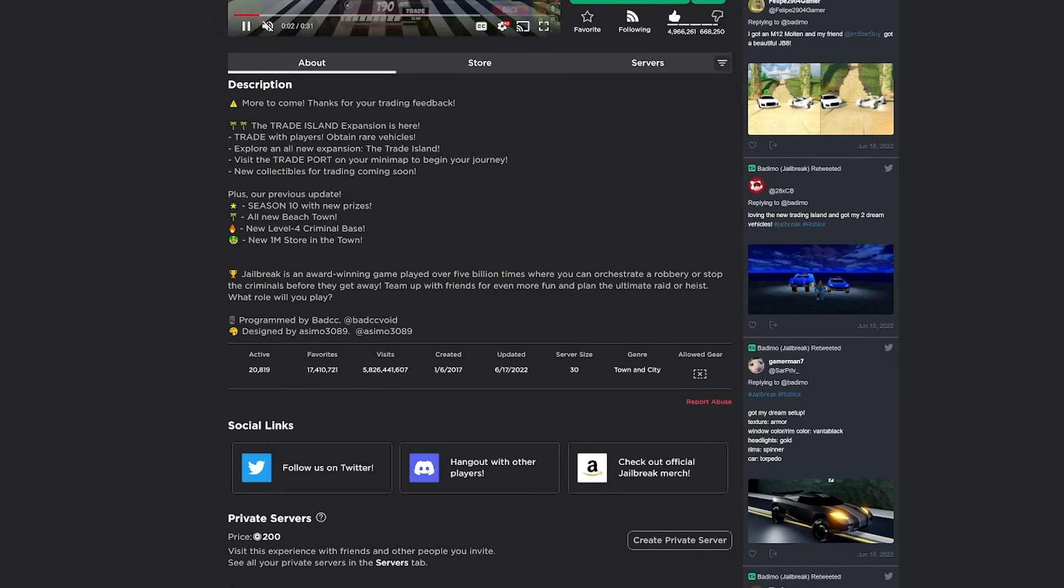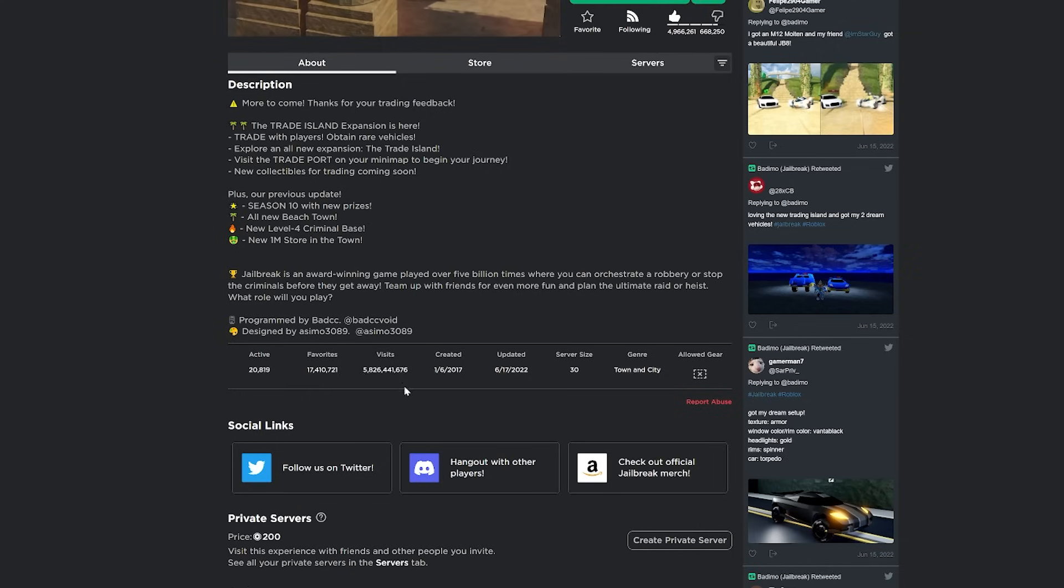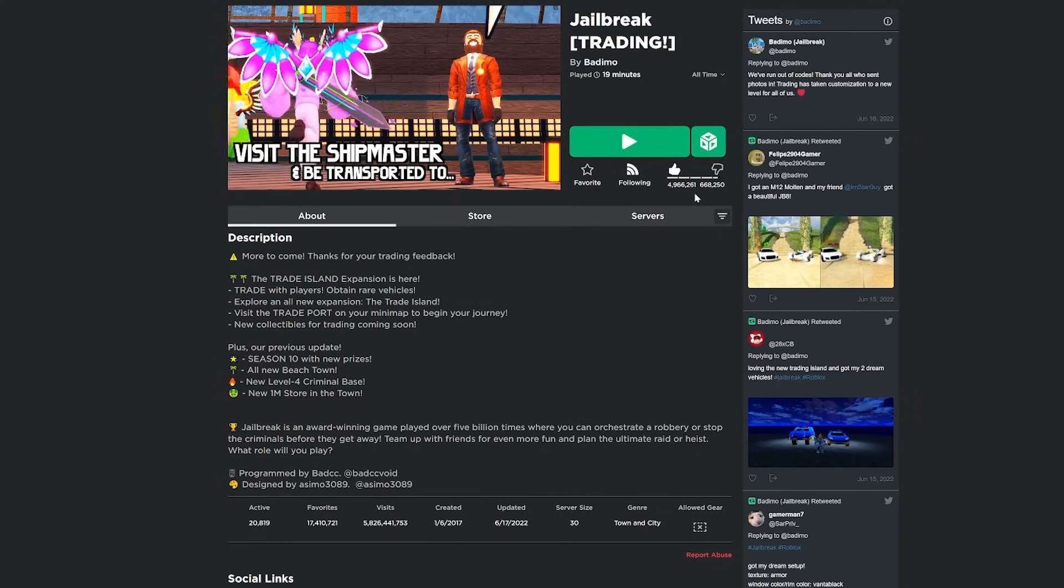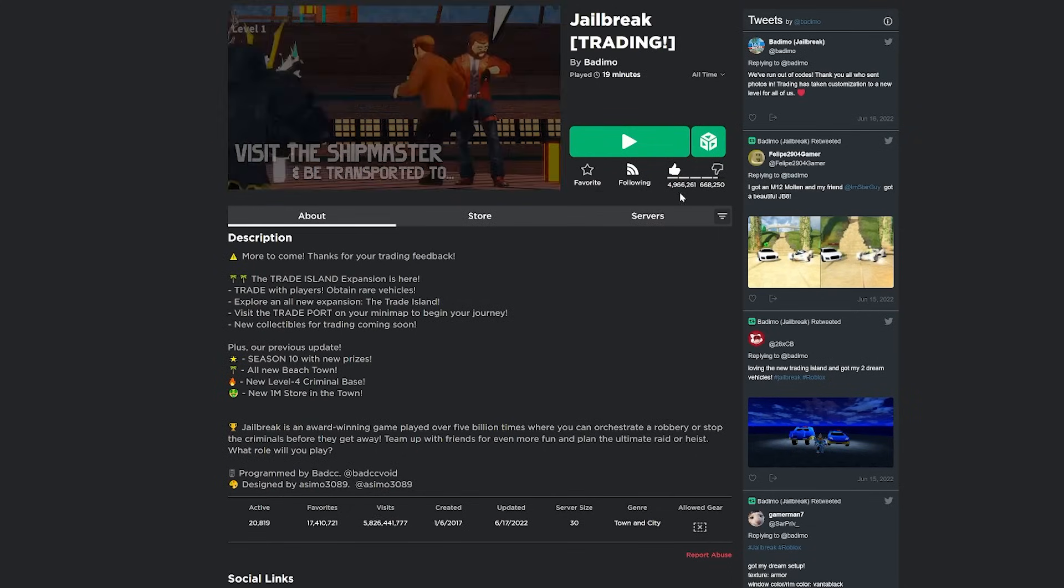Also, the visits here are automatically updating every like 5 or 10 seconds. So pretty nice feature there. It's always updating. Same thing with the likes and dislikes, I'm pretty sure.